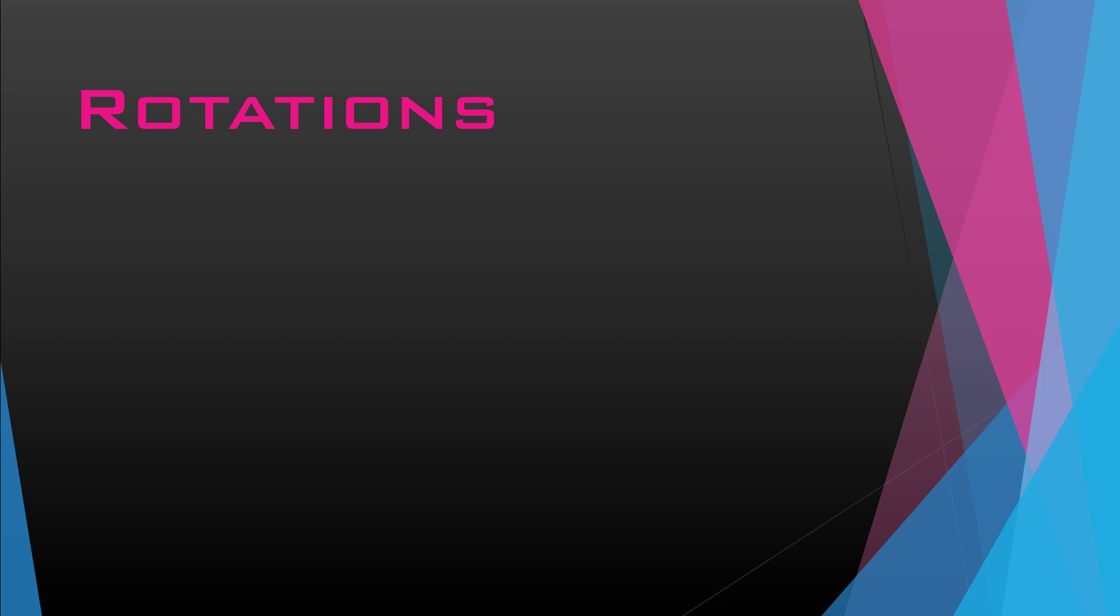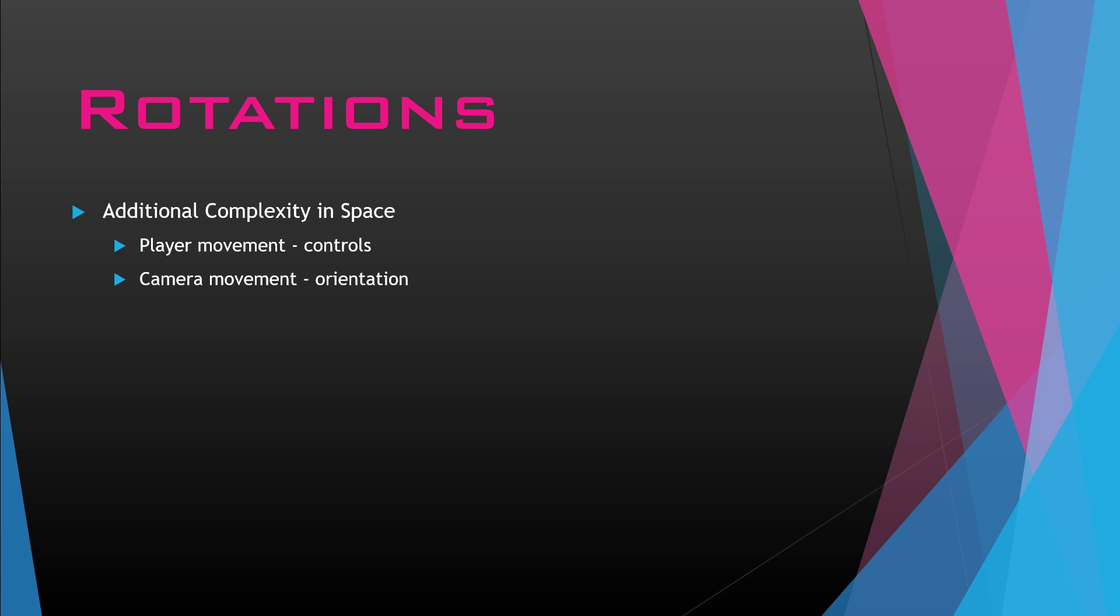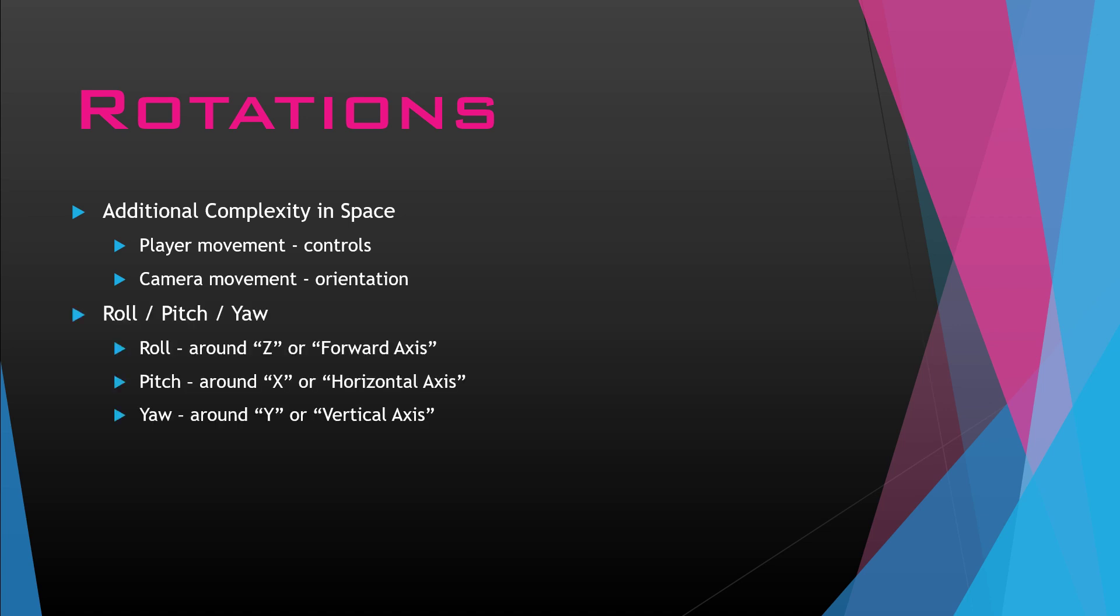For rotations, there's a lot of additional complexity when working in space. That really has to do with the player movement controls and also the camera movement and orientation. Just remember, in space, you could be upside down from where you were before, and there's nothing wrong with that. That's just normal for spaceflight. If you don't have everything set correctly, upside down in space could mean you're reversing your controls if you're not watching how you're putting those controls in. Same thing with the camera. You kind of want to keep your player's head north and their ship also facing north the way it needs to be.